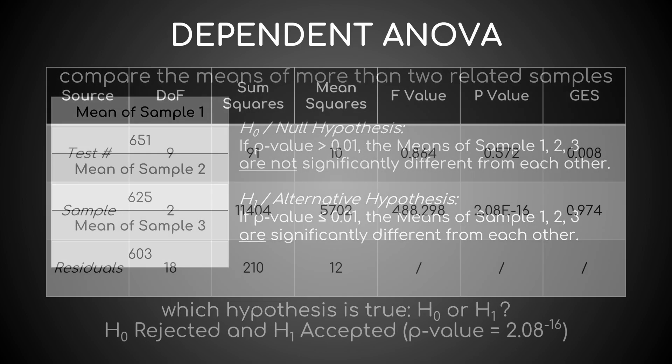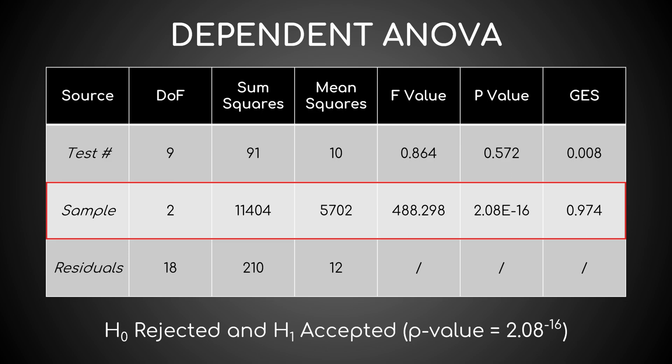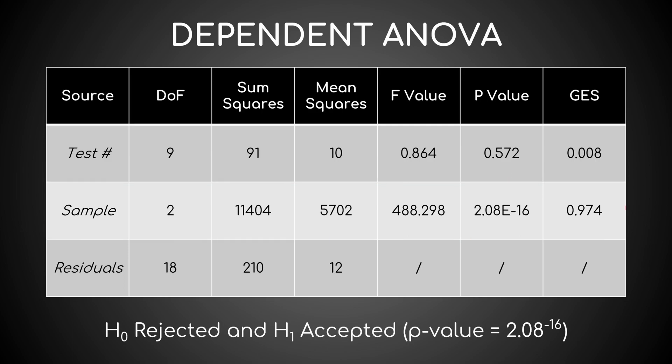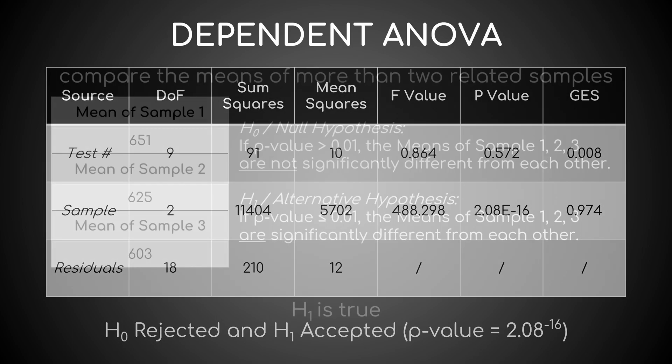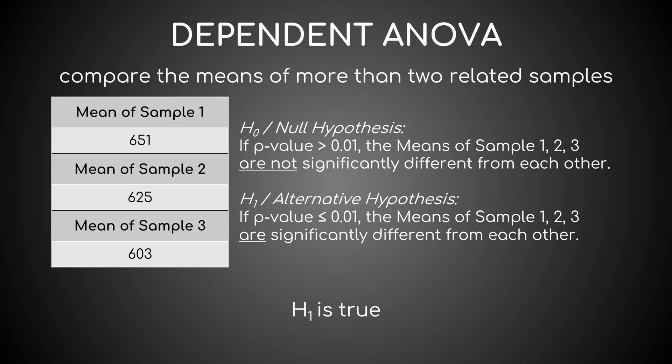Since RStudio returns a p-value sample of 2.08 to the minus sixteenth and a large generalized eta squared of 0.974, H0 is rejected and H1 is accepted. Some, or all, these means are significantly different from each other.